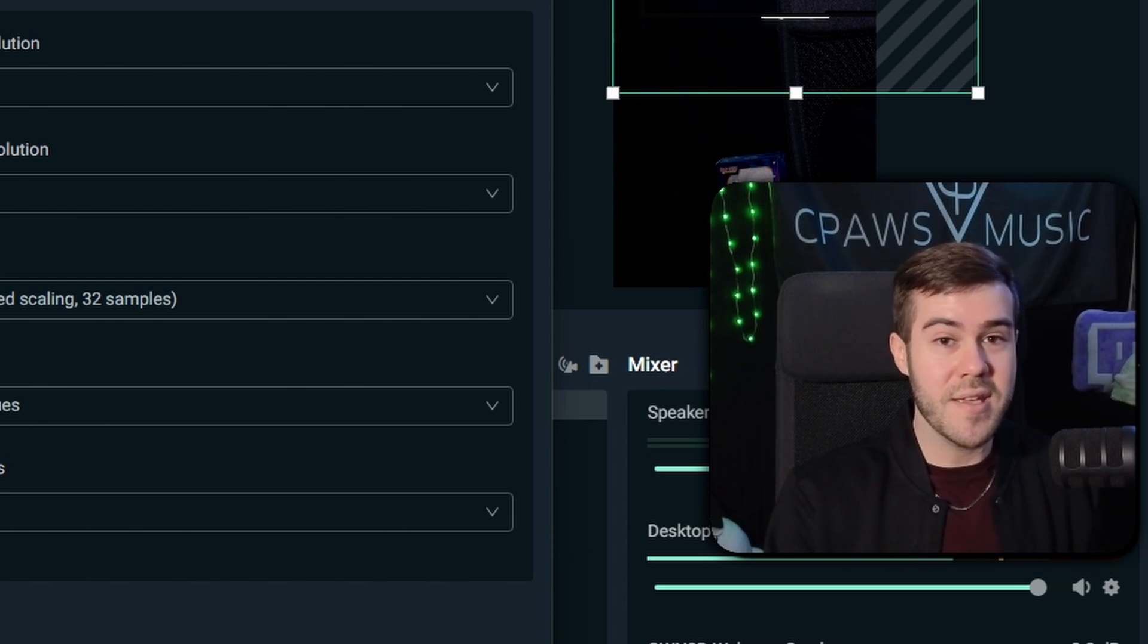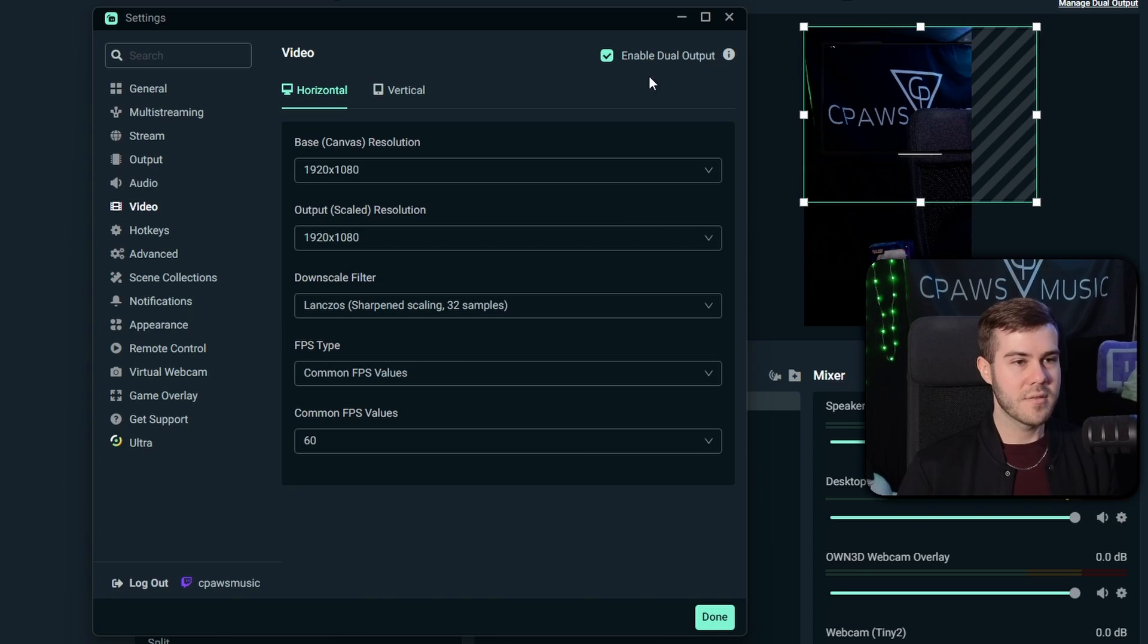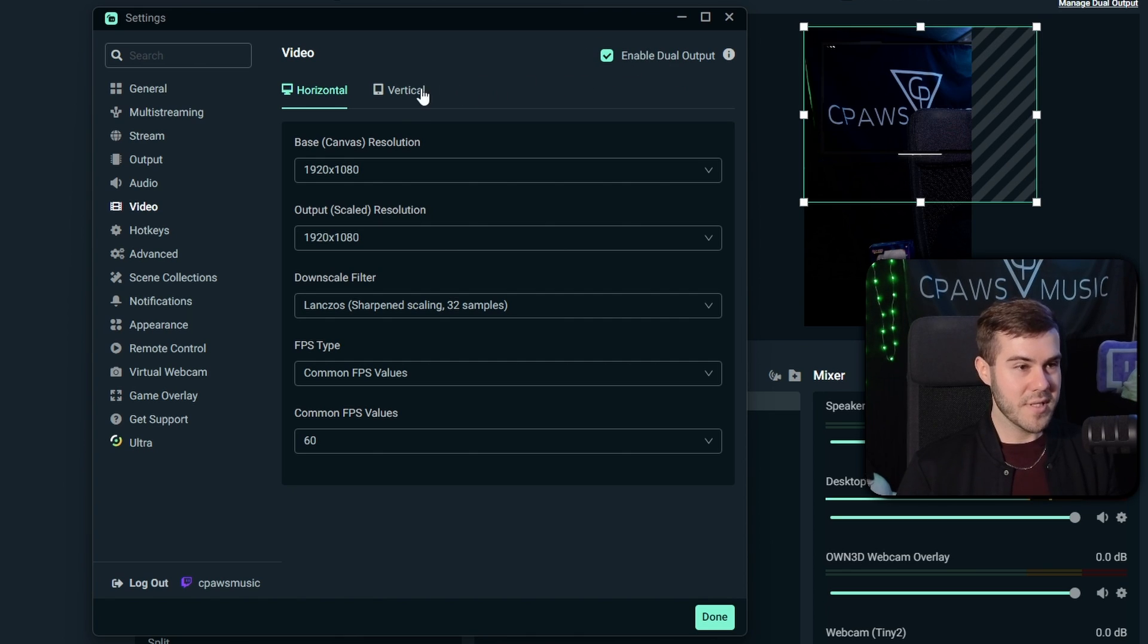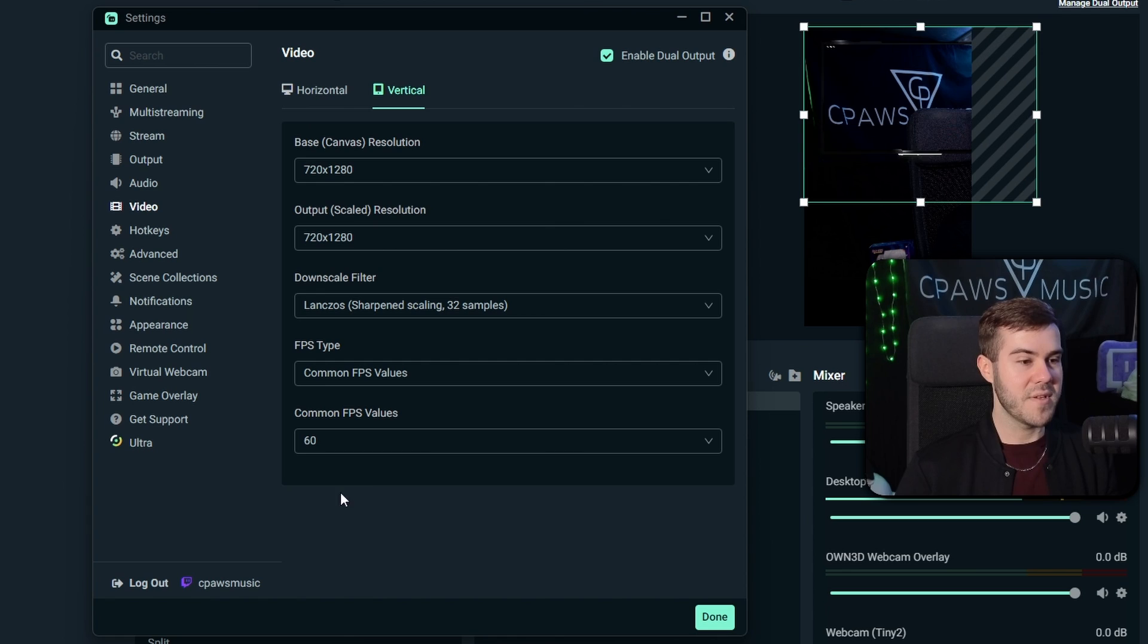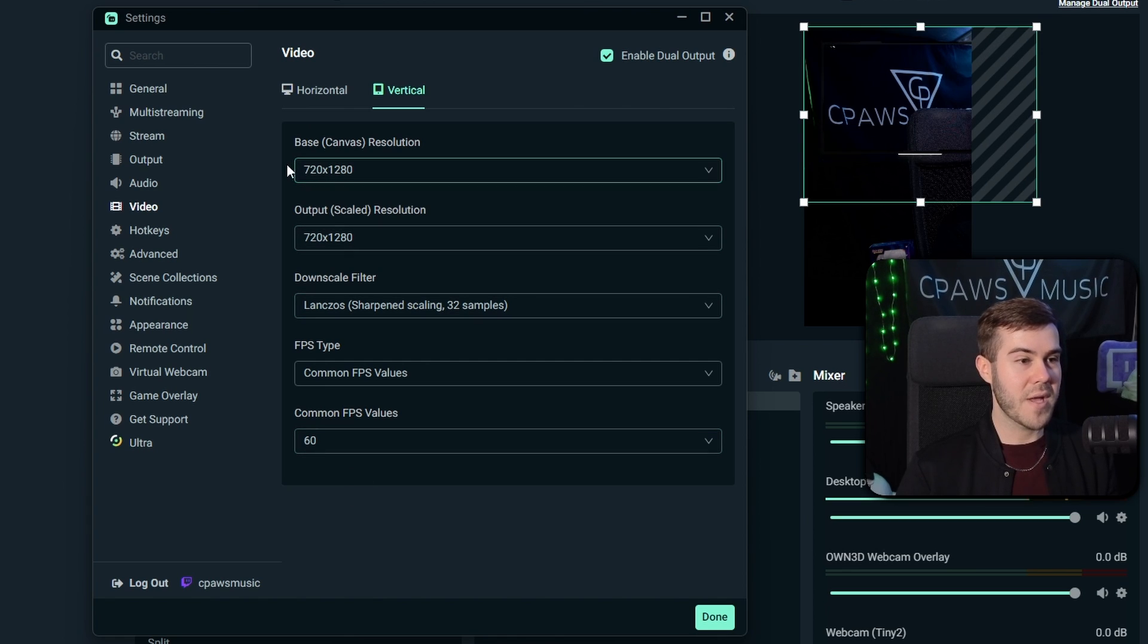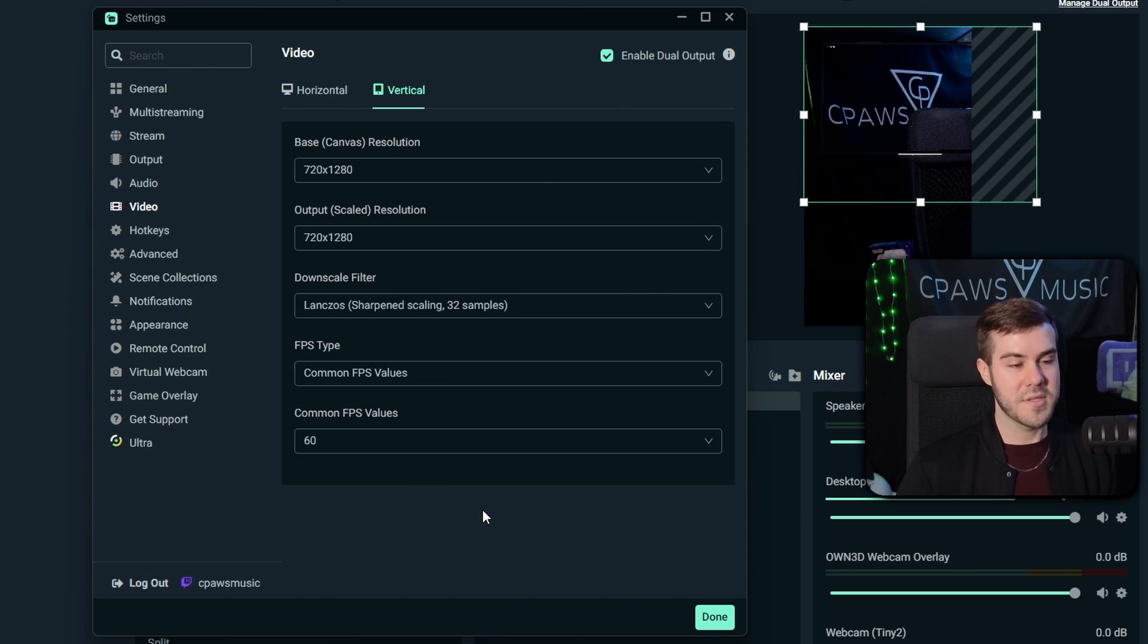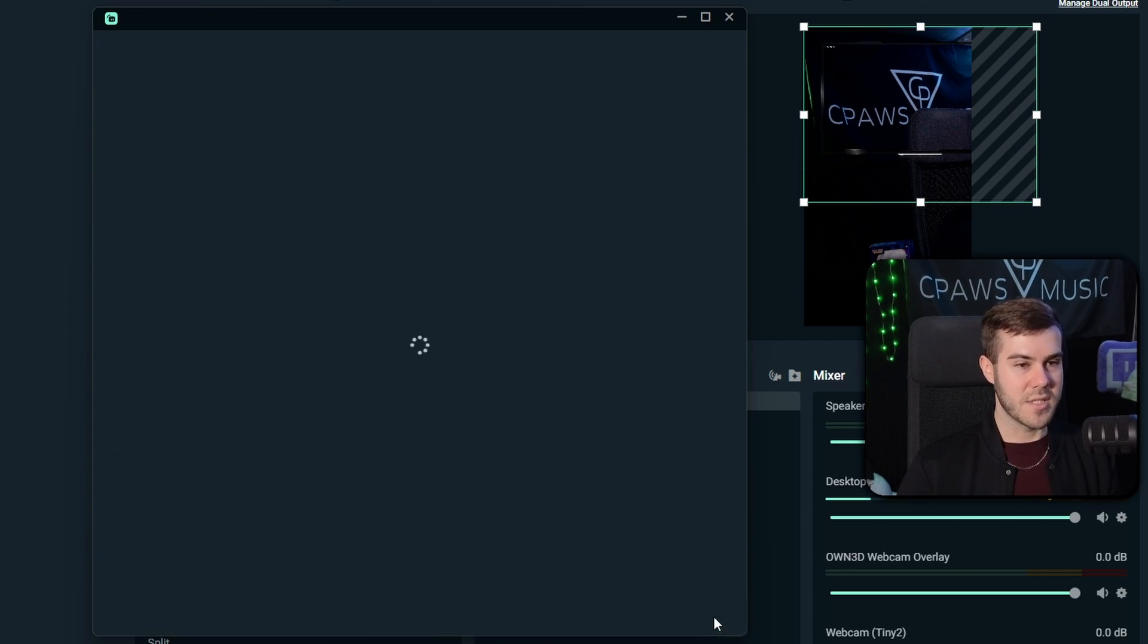So once we've enabled this option right here, we're simply going to click on the Vertical option and just confirm that this is set up to be Vertical, which right now it's about to be 720 by 1280, and then 60 FPS, which is about the standard. So I'm not going to mess with any of that, and now we're just going to hit Done.